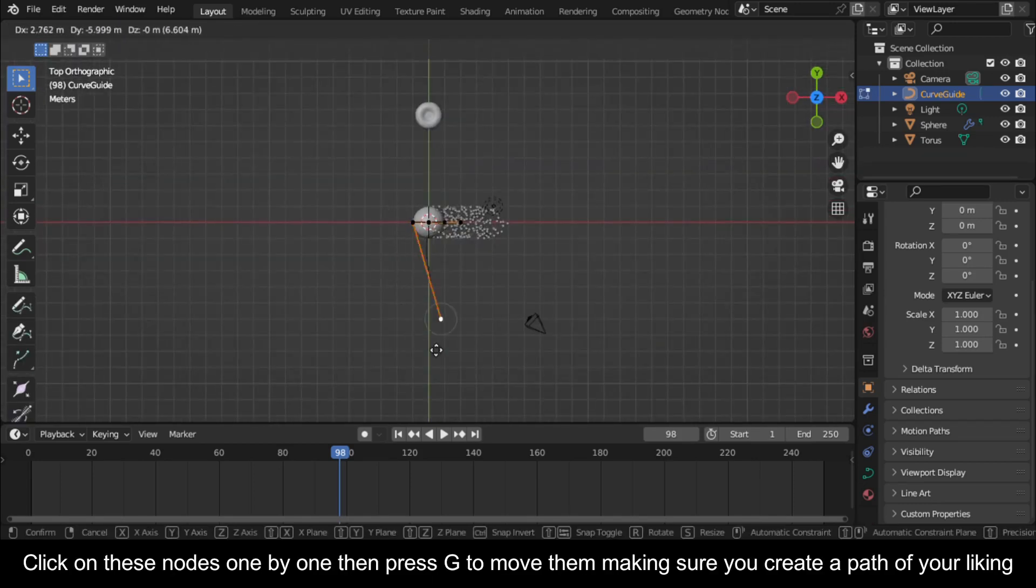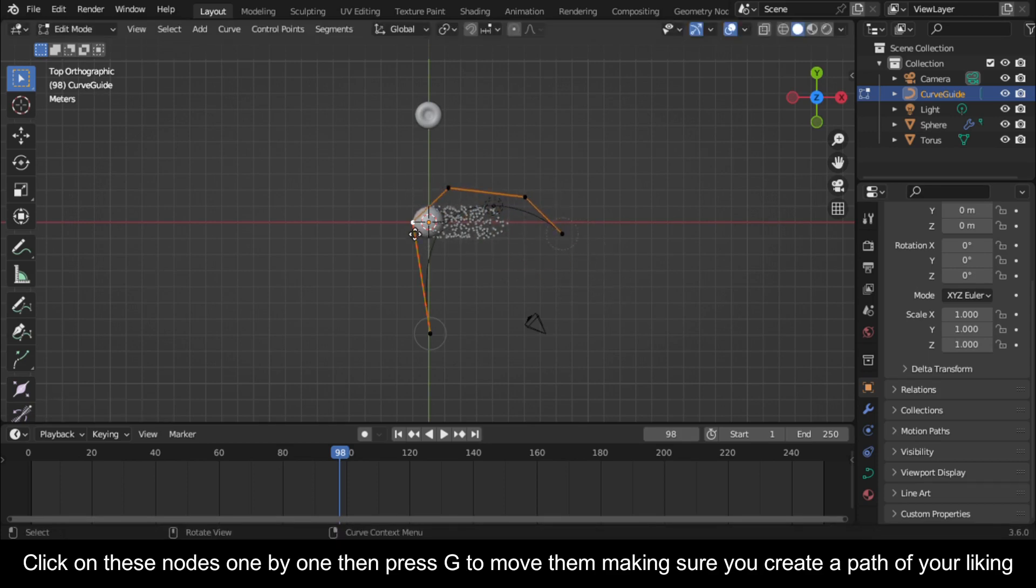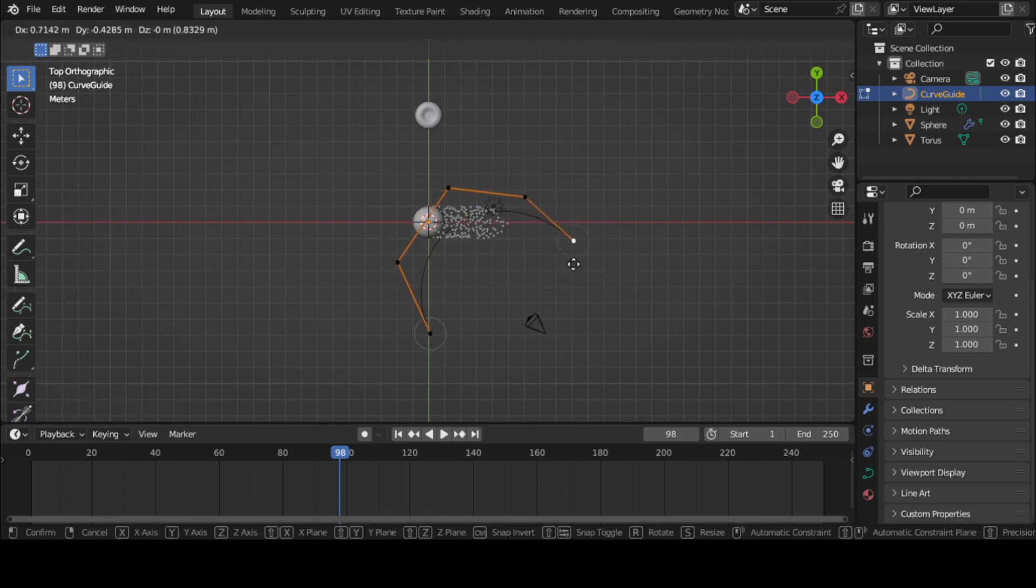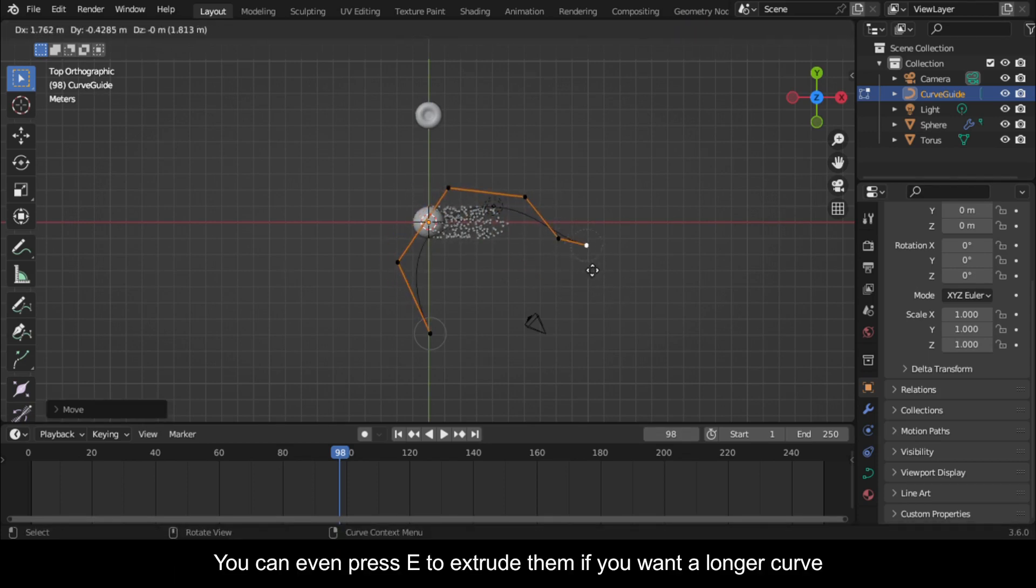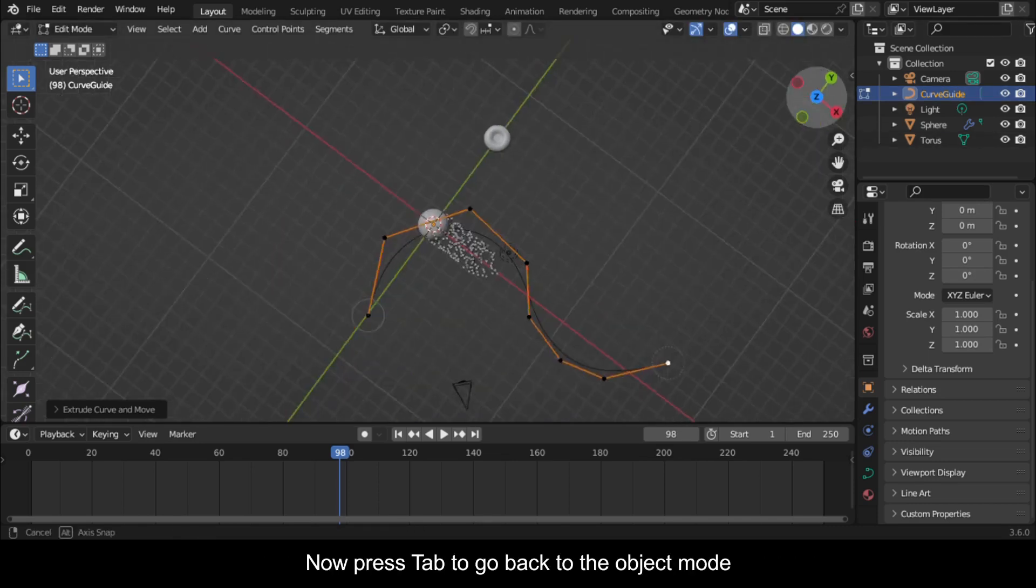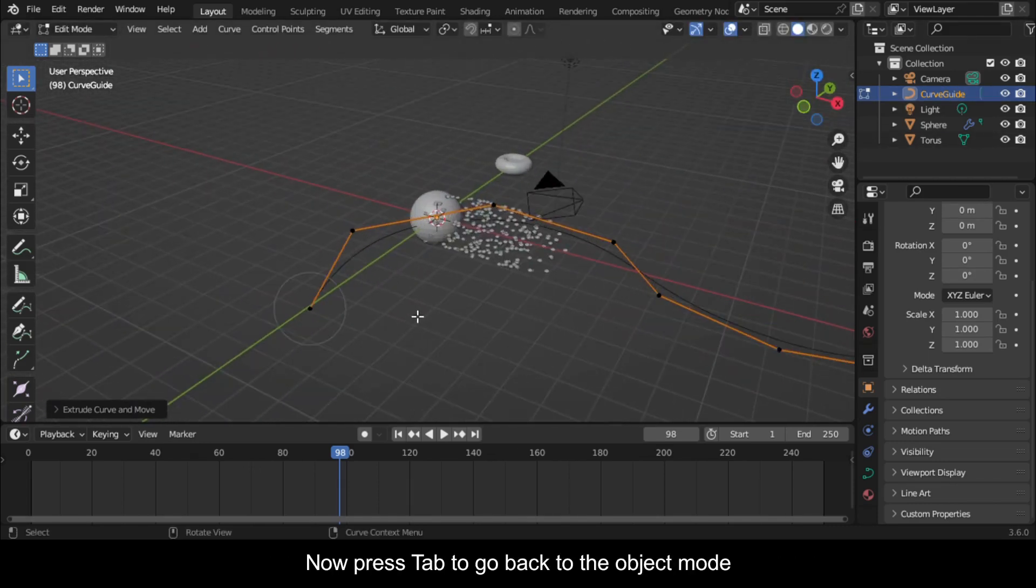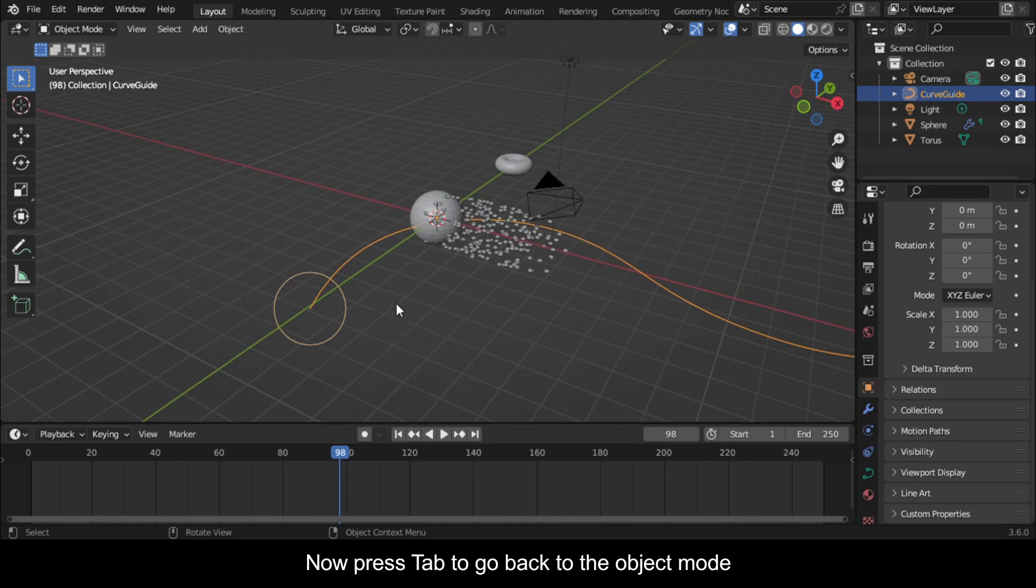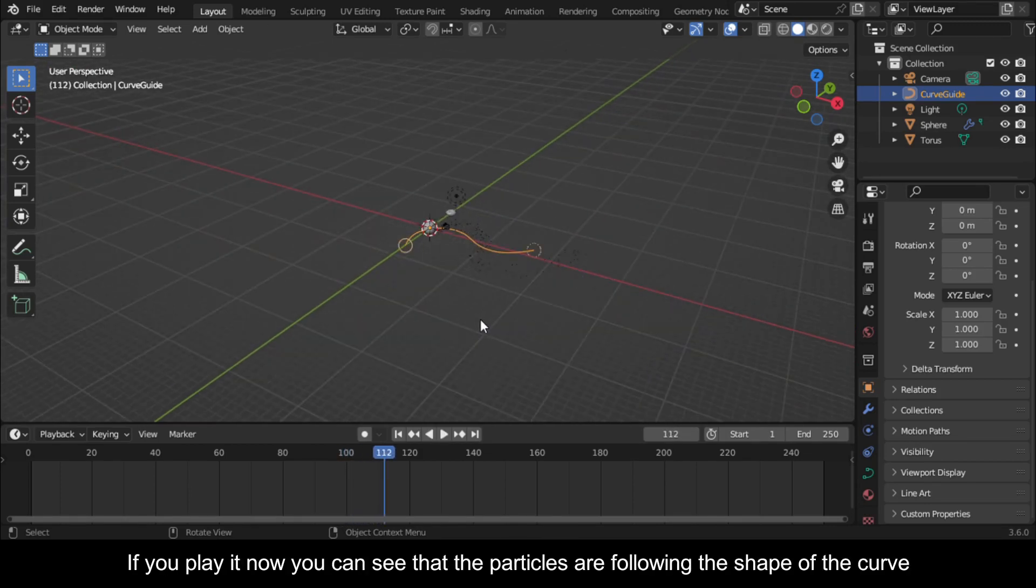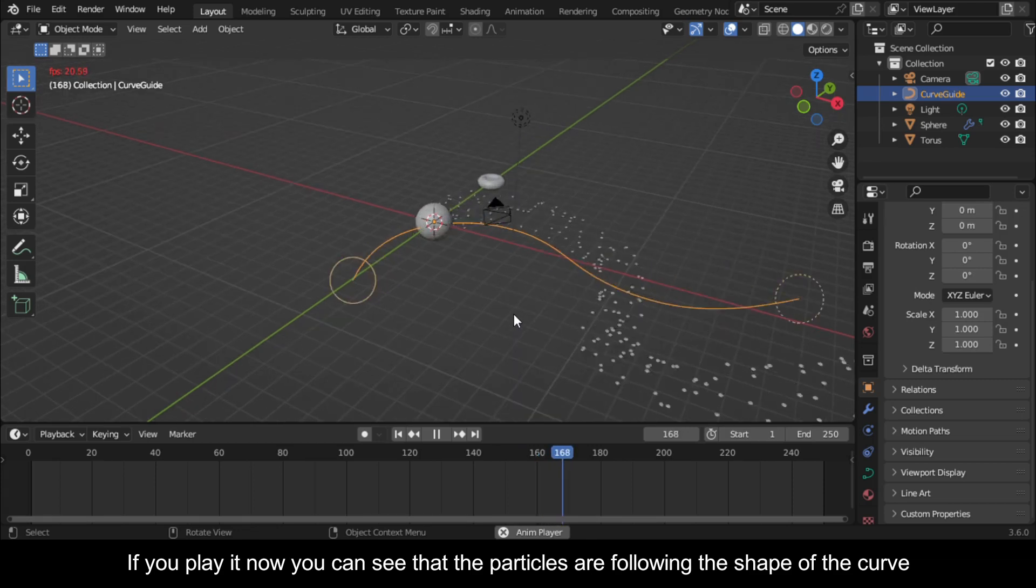Click on these nodes one by one then press G to move them making sure you create a path of your liking. You can even press E to extrude them if you want a longer curve. Now press Tab to go back to Object Mode. If you play it now you can see that the particles are following the shape of the curve.